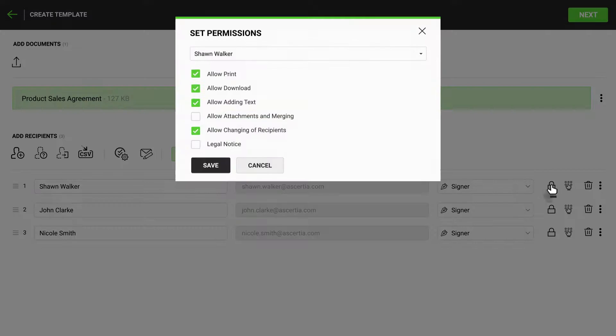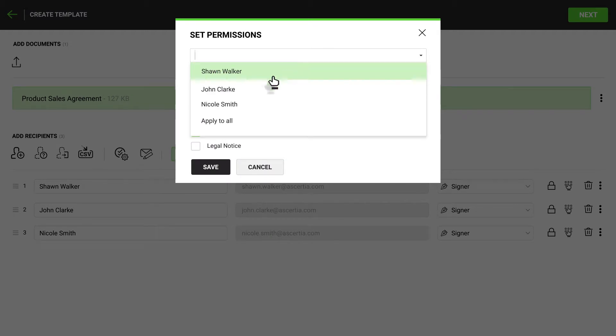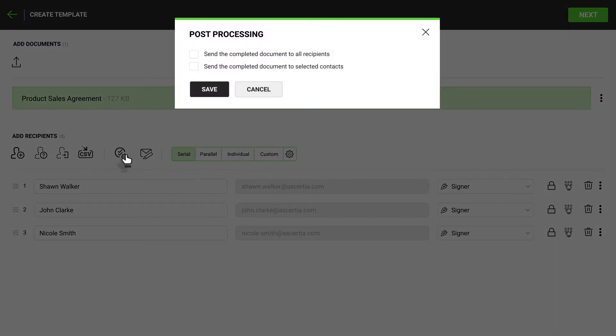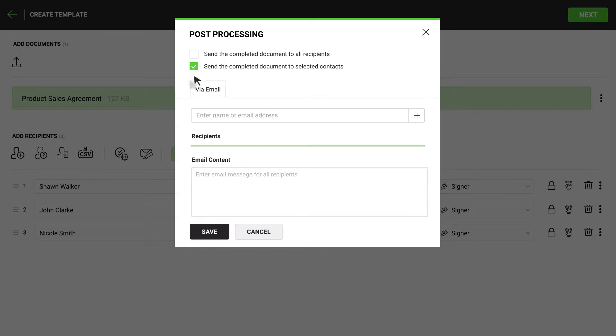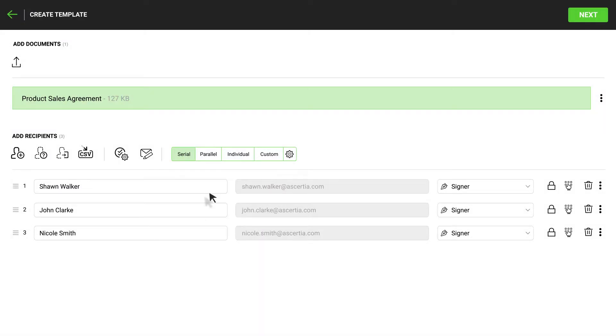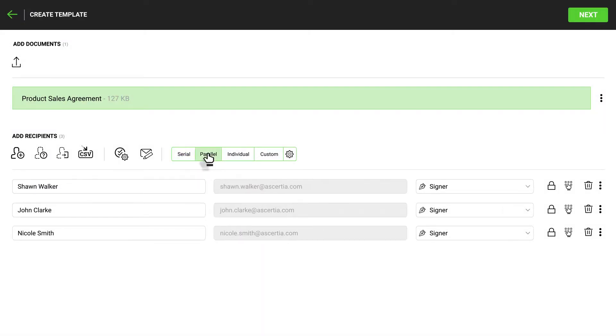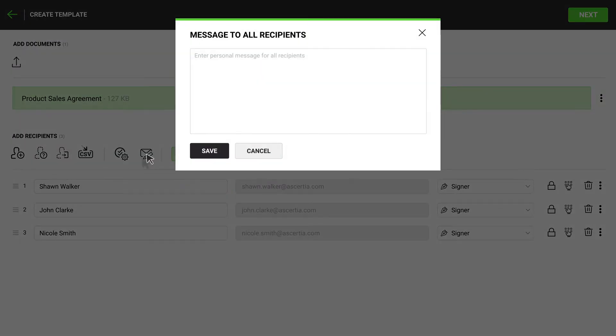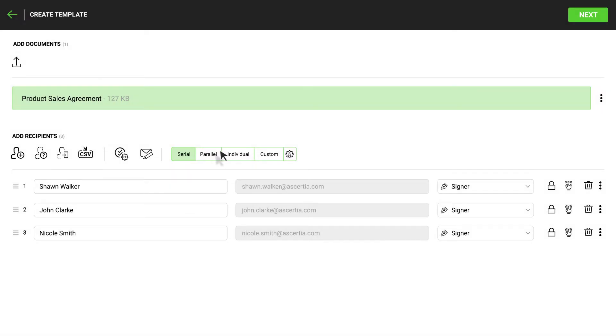You can set permissions for each user and set a post-processing action to send the completed document to one or more recipients. Other options such as defining the type of workflow or customization of the notification emails can also be configured in the template settings.